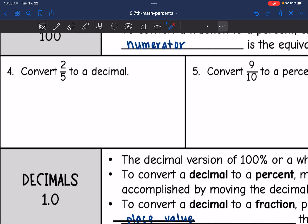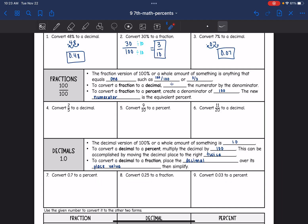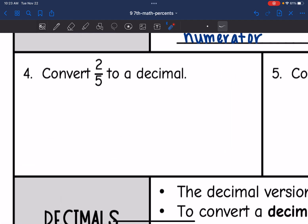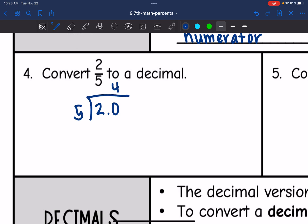Let's start by looking at this one. We want to convert 2 fifths to a decimal, so I'm just going to divide 2 by 5. 5 cannot go into 2, but it can go into 20 four times. So the decimal version of 2 fifths is 0.4.